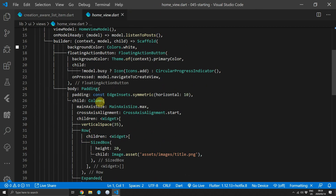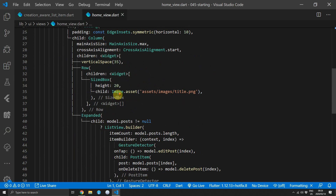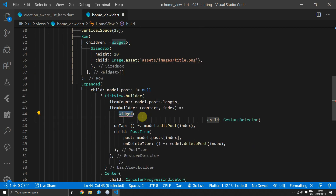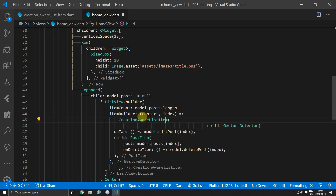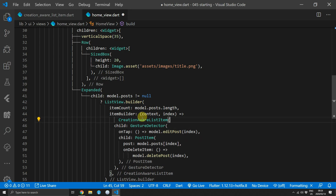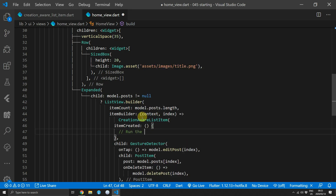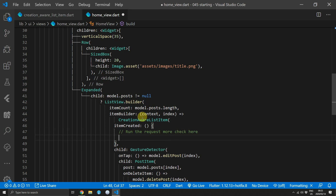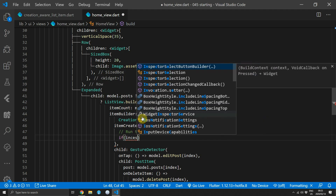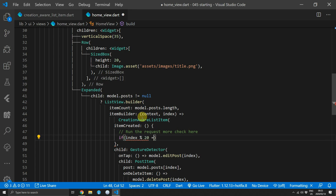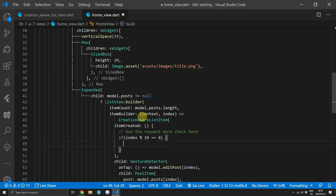Press Ctrl+P, type home view, and navigate to the home view file. Put your cursor on the GestureDetector and press Ctrl+Shift+R on Windows or Option+Shift+R on Mac. Choose wrap with widget and wrap it with a CreationAwareListItem. Supply the itemCreated function — this is where we run the logic to check if we have to request more data. The check is easy: if the index modulus 20 equals 0, we know we are at the end of the list and would like to request more data. When this condition is true we'll call requestMoreData on the model.